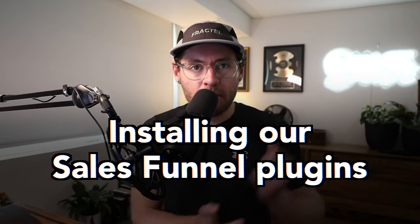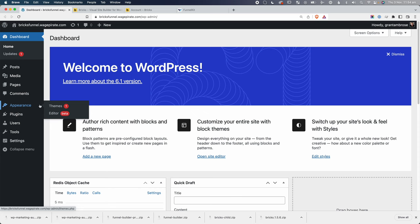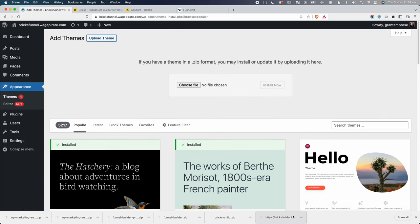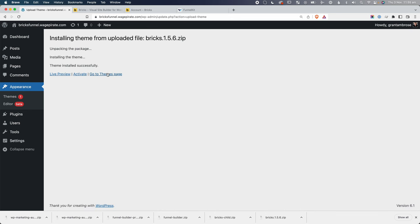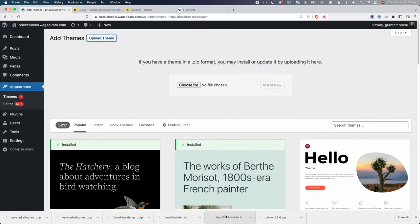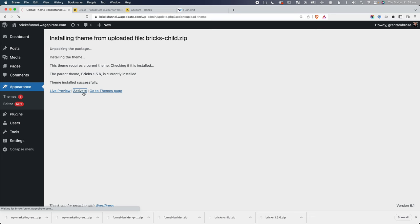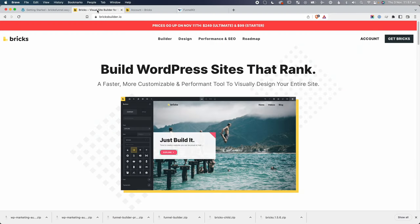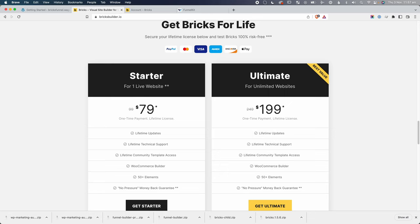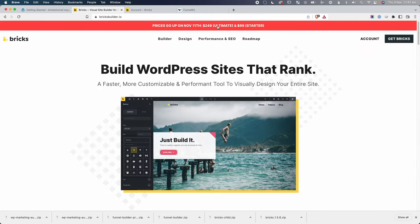Let's get the website ready. In the dashboard, go to Appearance > Themes, click Add New, and upload the Bricks Builder parent theme, then install it. Then add and install the child theme and activate it. One note: if you don't have Bricks Builder yet, consider getting it before November 11th — the starter is going up from $79 to $99, and the ultimate is increasing by $50.